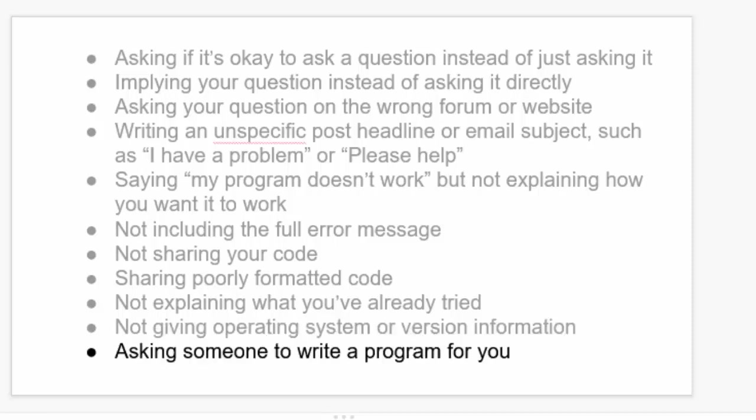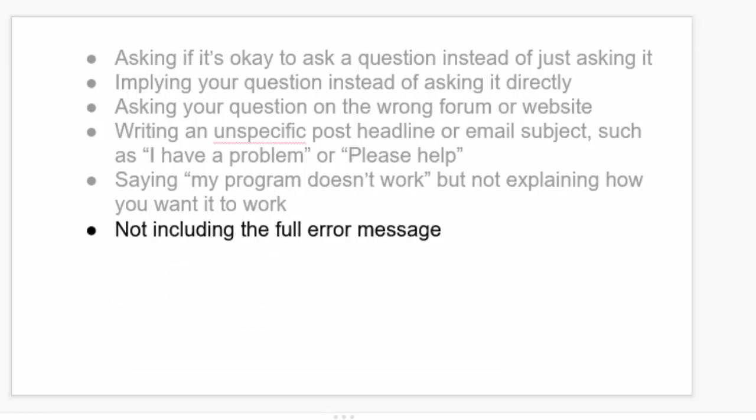And last, don't ask someone to write a program for you. Now we'll go into all of these in detail right now.